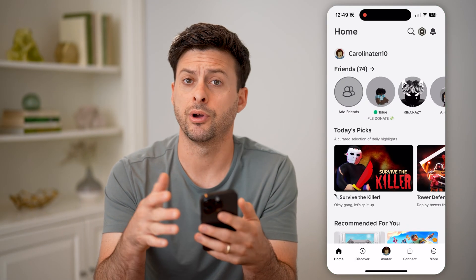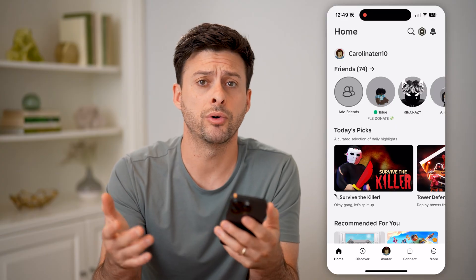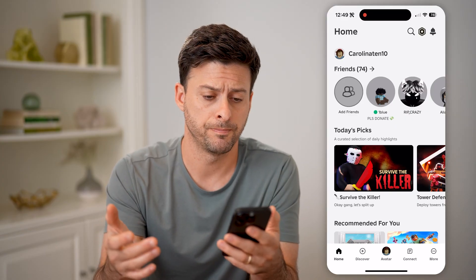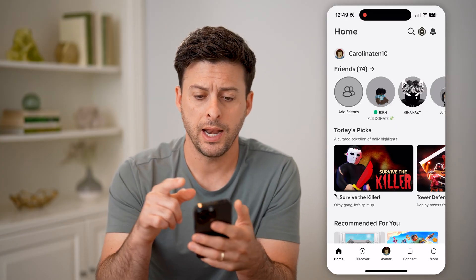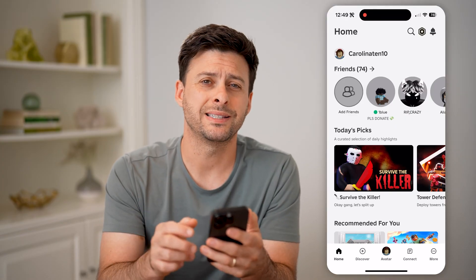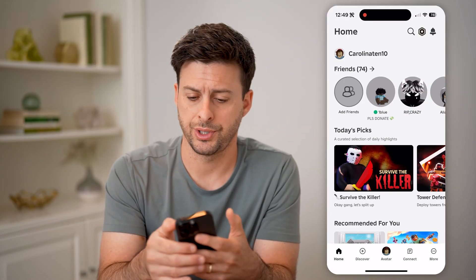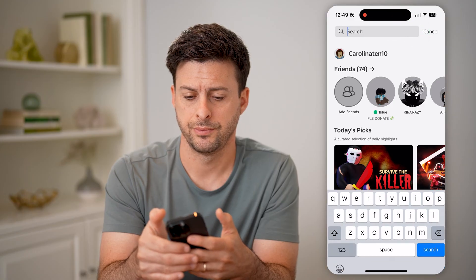Now let's open up the Roblox app here on your mobile phone or computer. At the top right, we're going to tap on the search icon.